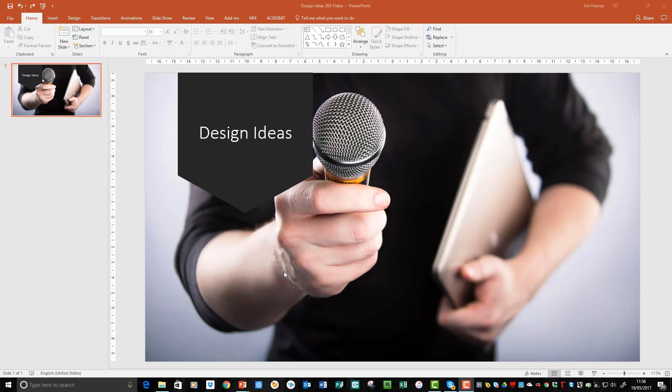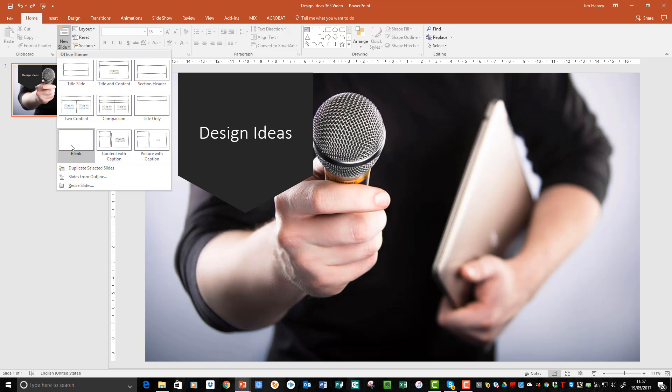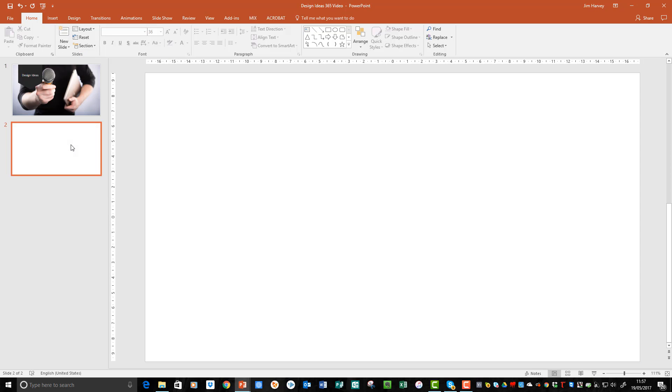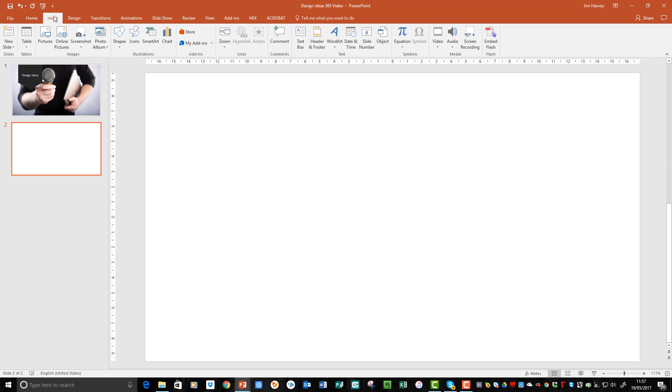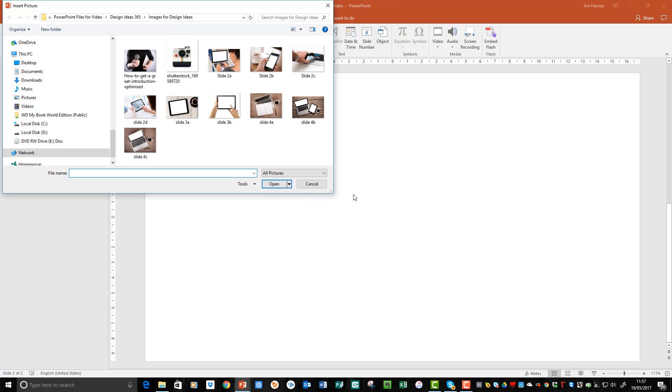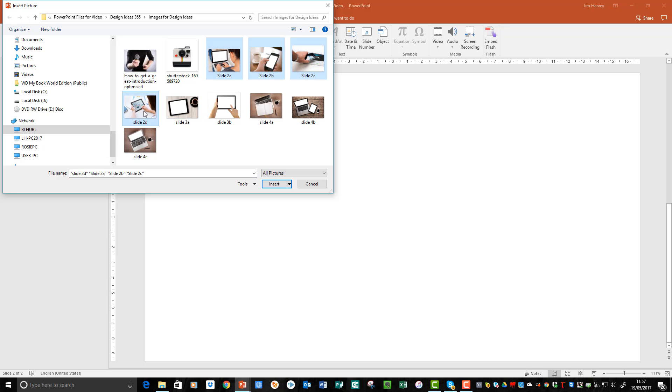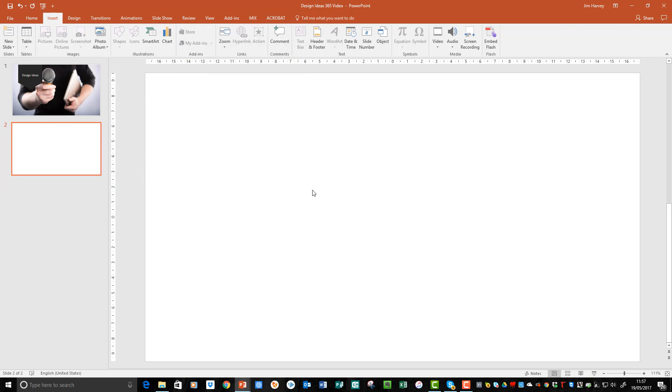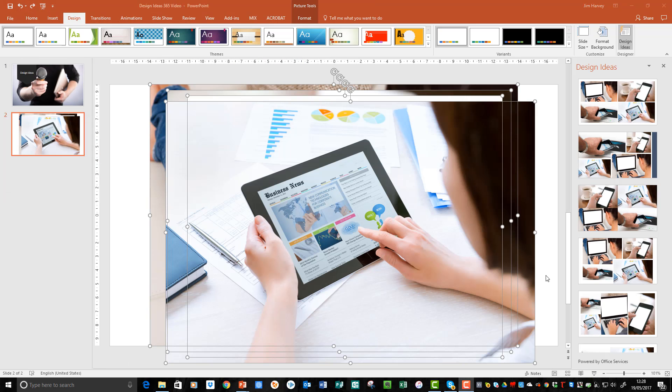Now we're going to add multiple images and see what happens with no resizing, positioning, or editing. First we'll add a new slide. We'll choose blank. Then insert, pictures, and then we'll choose the pictures that we want to add. Insert. The images that we've added are piled on top of one another and in no particular order or layout. But Design Ideas has given us some great-looking options with no design work from us at all.